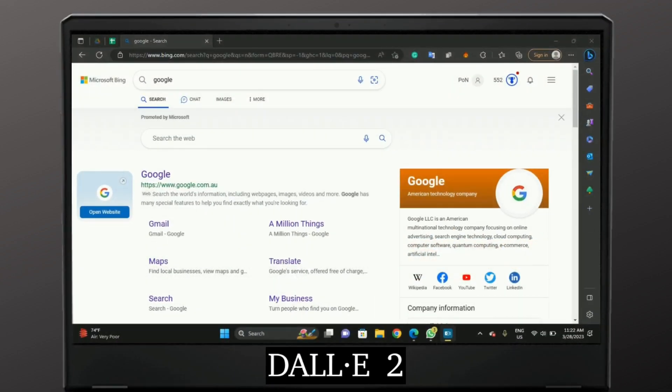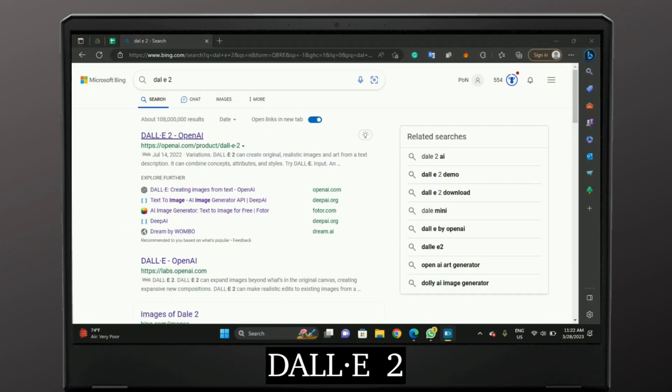At the search bar type in DALL-E 2. Once you do so, tap the first link.